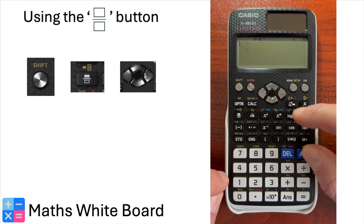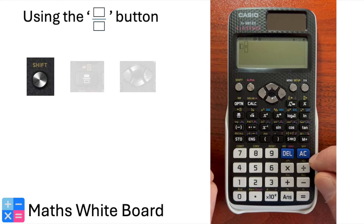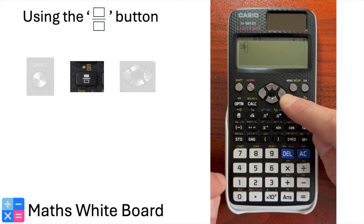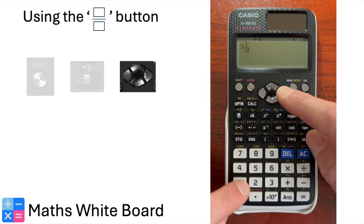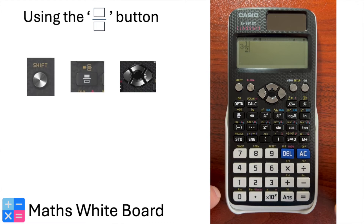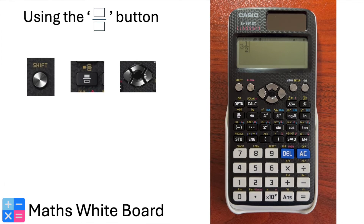Enter the whole number part, then press the arrow key to move to the numerator, input the numerator, then press the arrow key again to move to the denominator and input the denominator. For example, to enter the mixed number three and a half, select Shift, then the fraction button. Press 3, arrow key, 1, arrow key, 2. Once your fraction is entered, be sure to select the right arrow key again to move outside the fraction if you are going to perform any further operations on it.